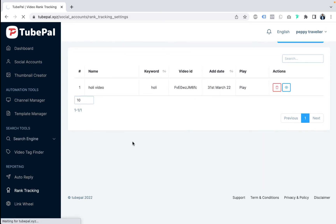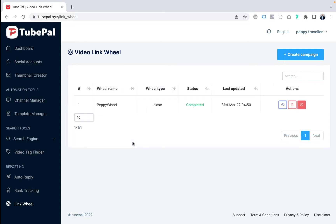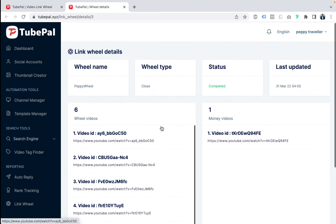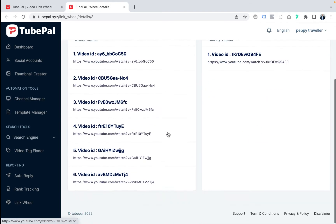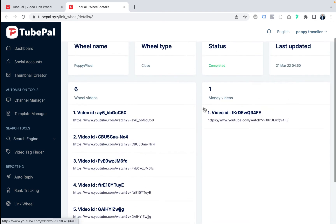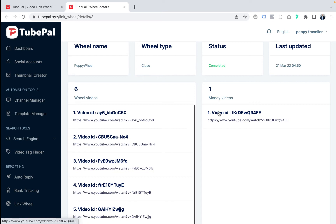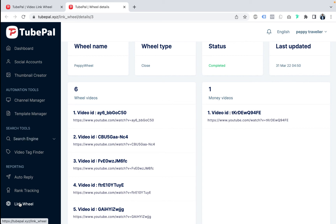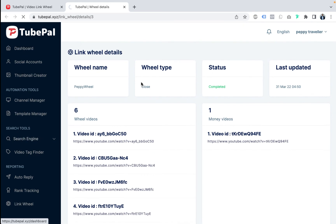The last feature is link fields — a very good feature. In link fields you can view, delete, and manage your link field campaigns. We added six videos inside a link field to send traffic to one target video — it's a kind of backlinking. You can set open link fields or closed link fields. It's always helpful to make money from YouTube and get traffic from YouTube. That's all about TubePal.